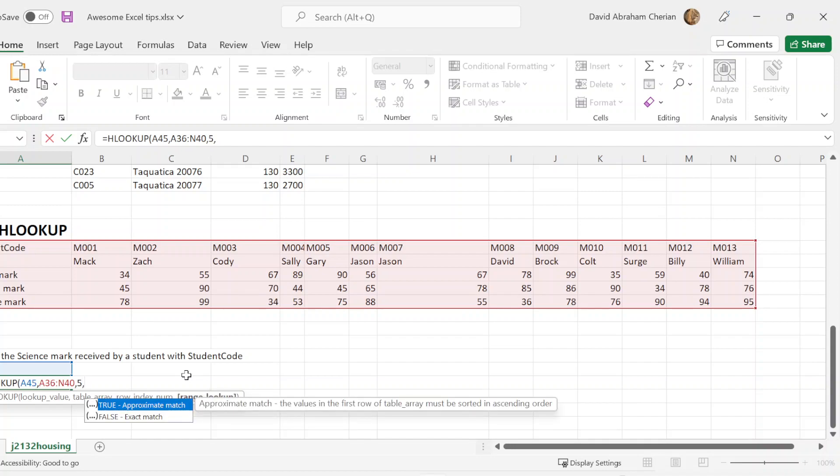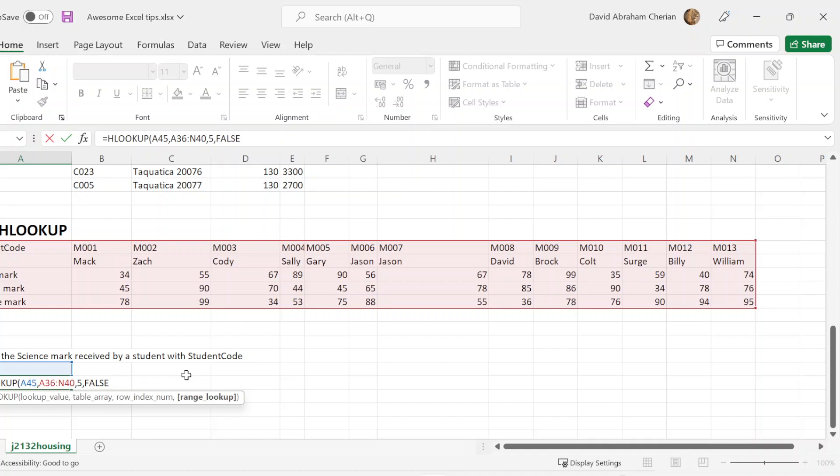Once you do that, you're going to put a comma again, and you want to check if you want a true match or a false match. In this case, you want a false match, so you want the exact match. You're going to hit there, false. Once you do that, you're going to hit shift, put the brackets there, and hit enter.